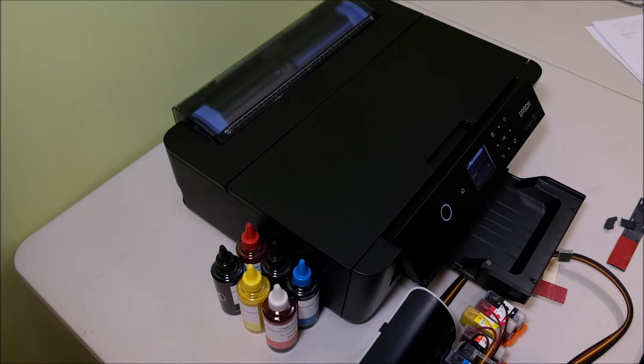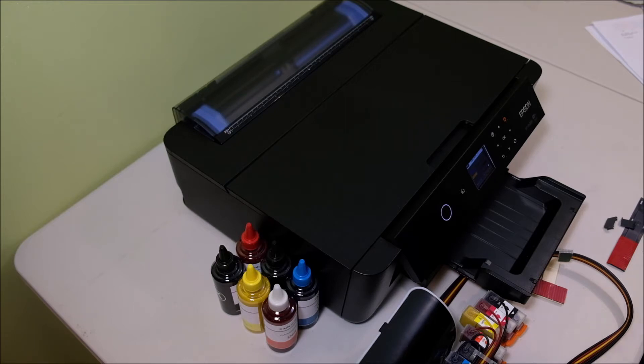Okay, now it's time to install the continuous ink system for the XP15000. We have the printer ready and also we have the continuous ink system being primed.